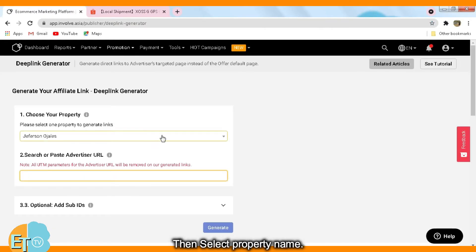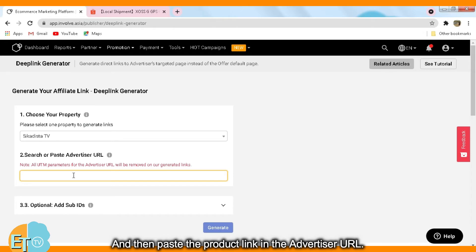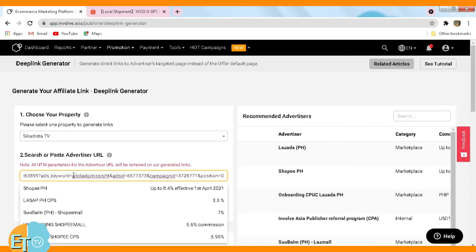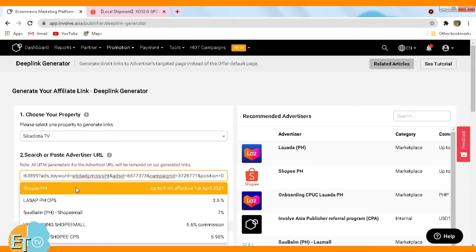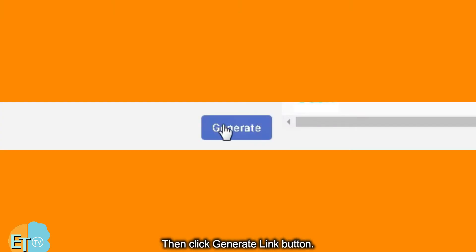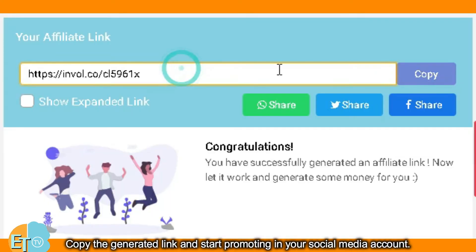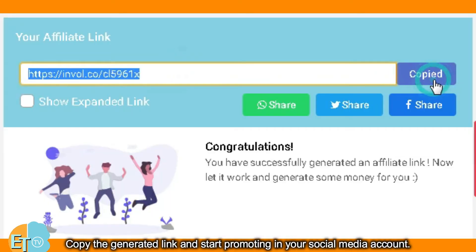Select your property name, then paste the product link in the advertiser URL field. Click the generate link button, then copy the generated link and start promoting it on your social media account.